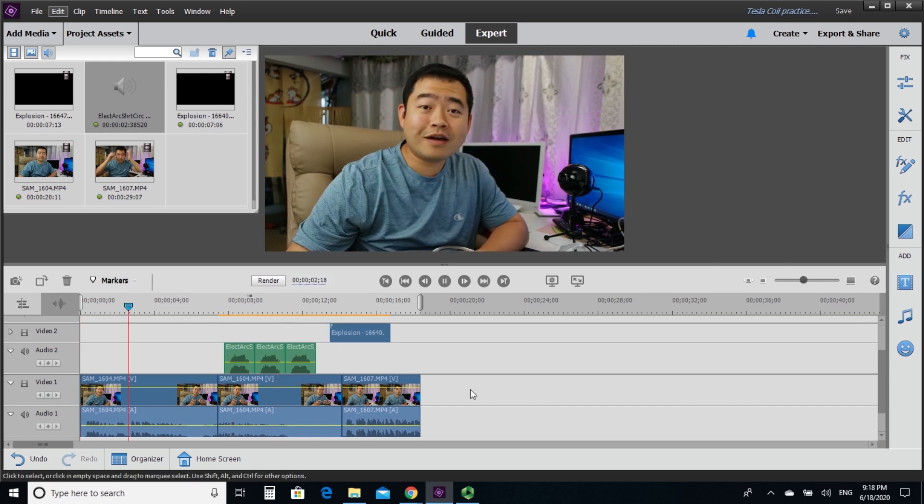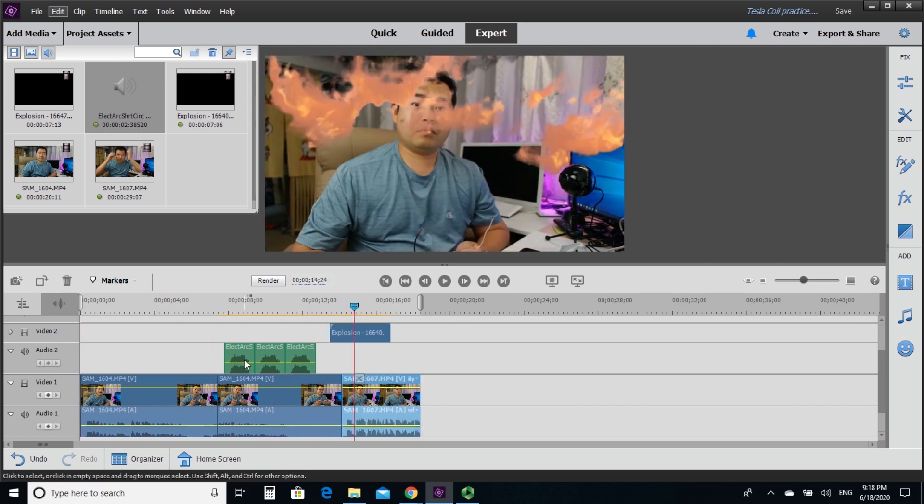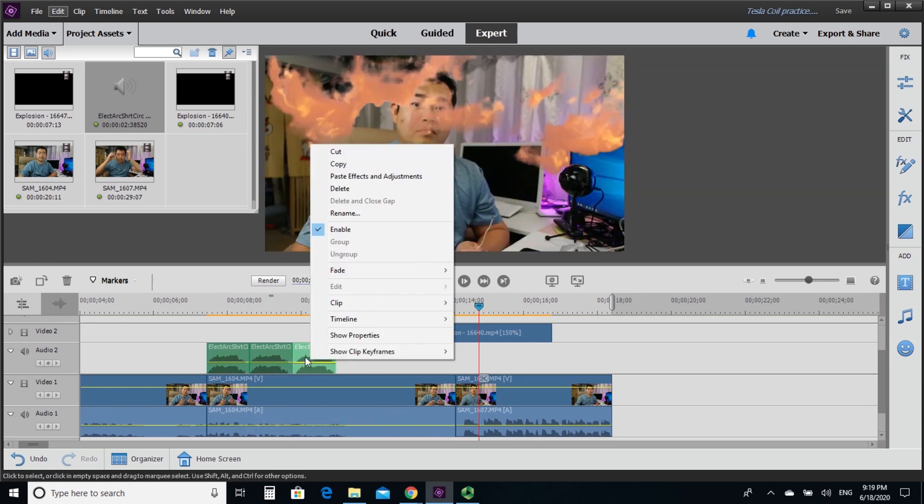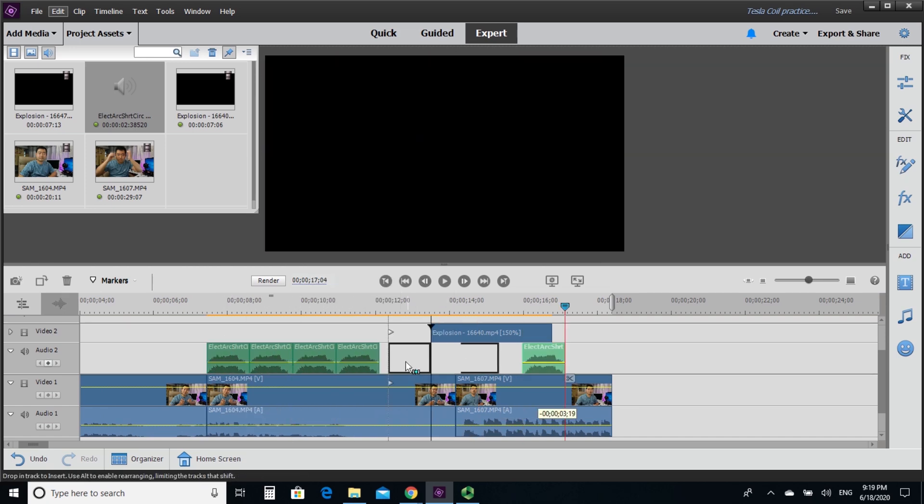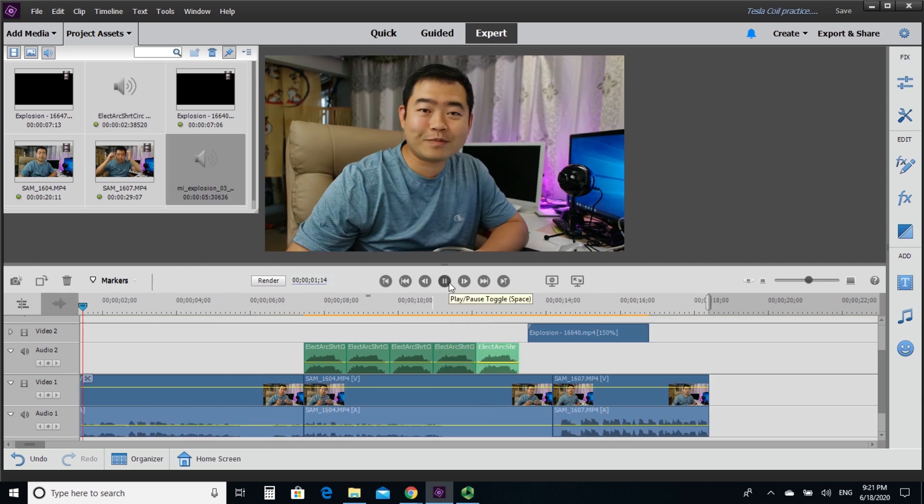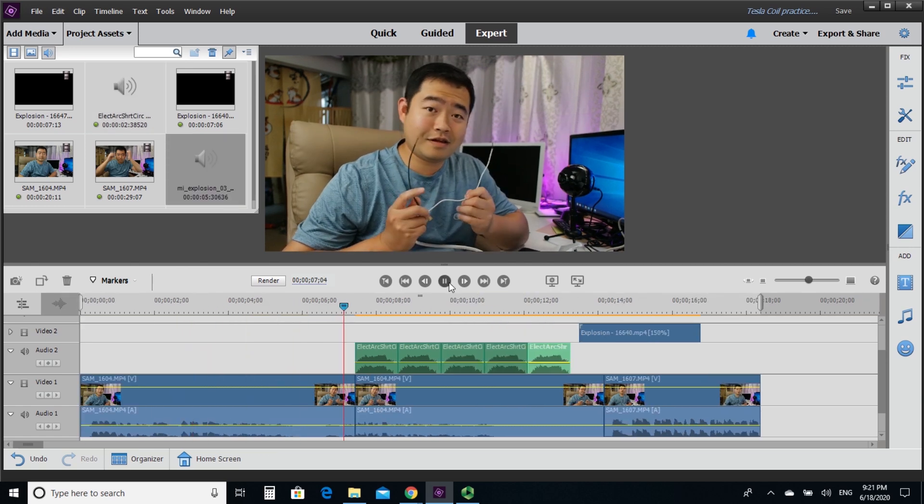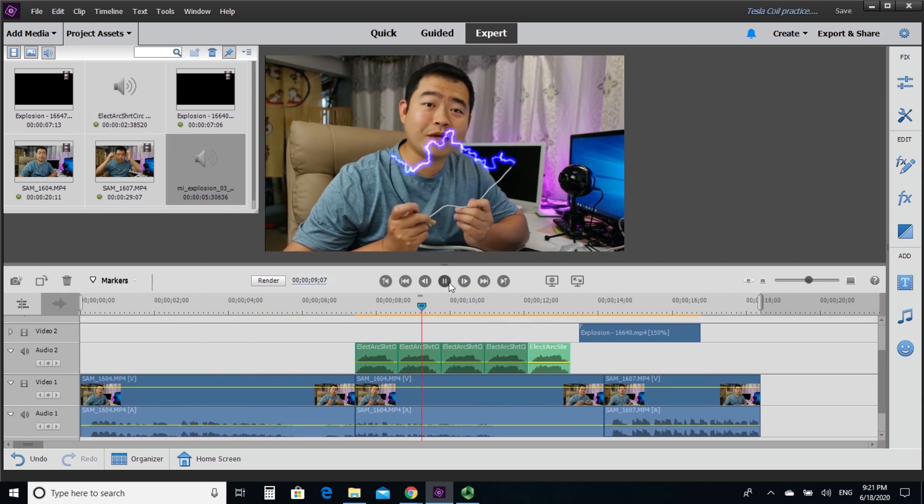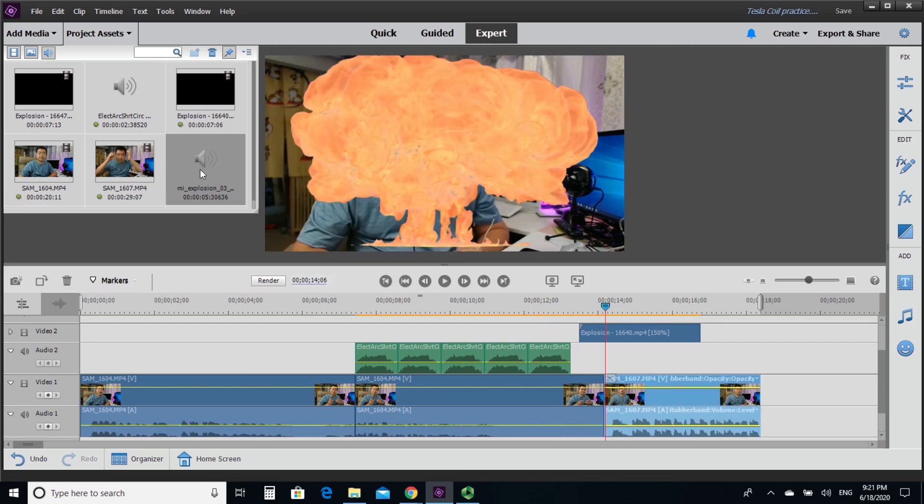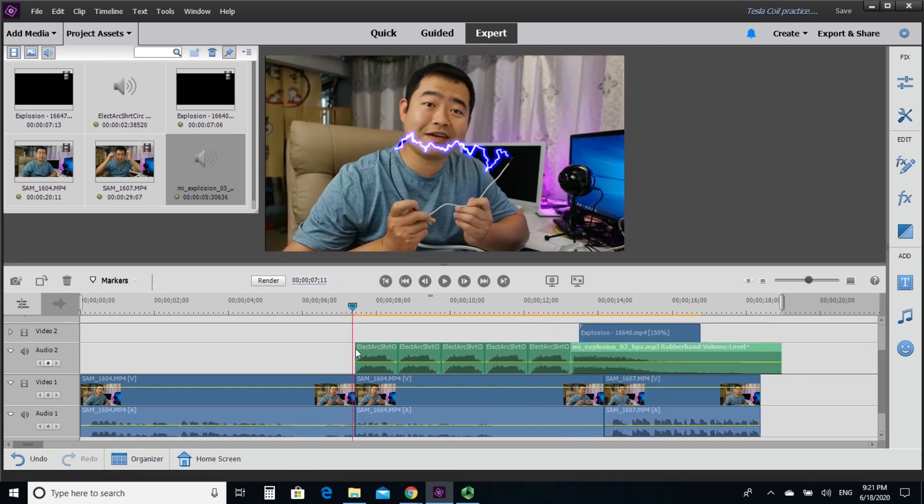So usually I do my sound effect at the end. After the motions are lined up here, I am adjusting my electricity effect on that lightning or electricity between the two wire.